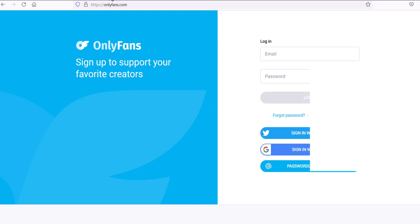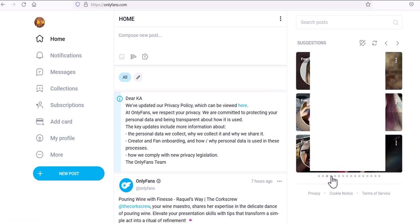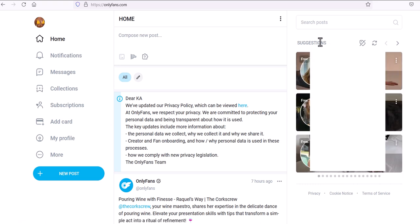Here is a demo account created specifically for this video — nothing sensitive will be shown. This is what you're going to see the first time you join. It's up to you to then create your profile. Let's look at all the various features available. This is what they call the landing page — the home page. On the right side you'll get suggestions from OnlyFans, and you can navigate through these by clicking them.